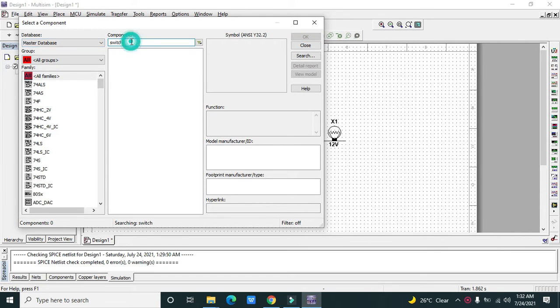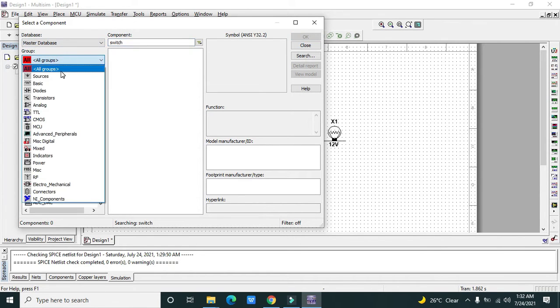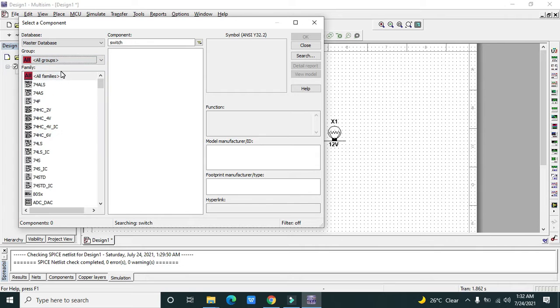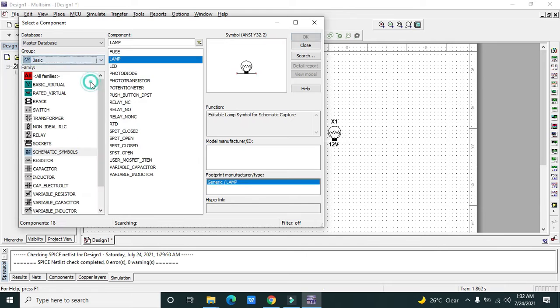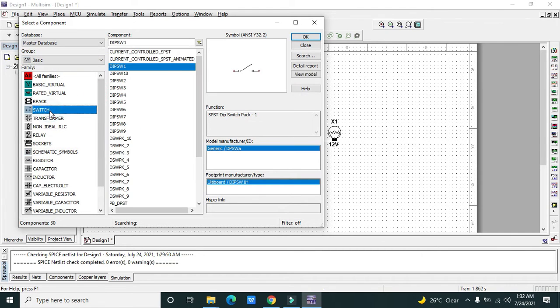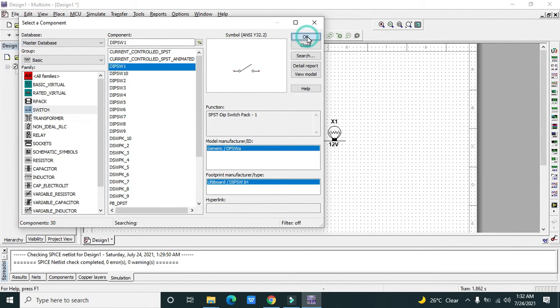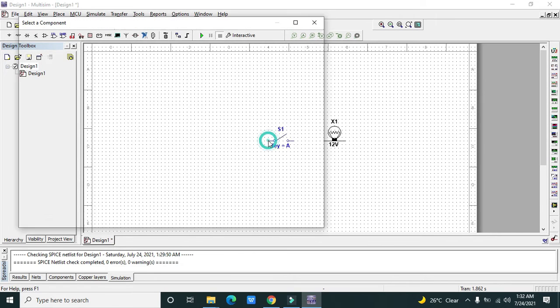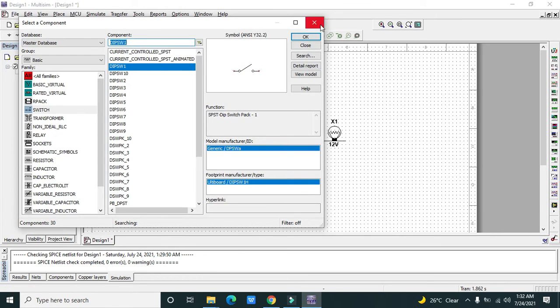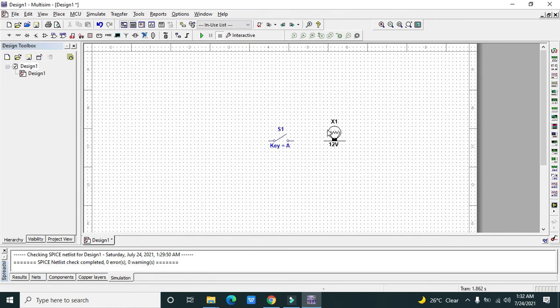I will search in the basic section. Here it's mentioned switch, so we will use our dip switch one. We will press OK. Now we need to connect the lamp with one side of the switch.